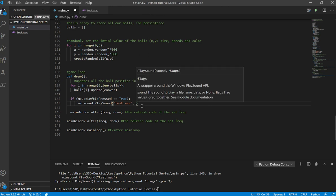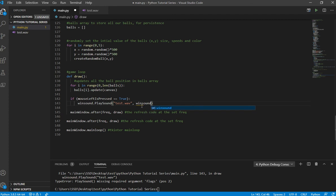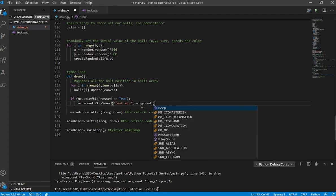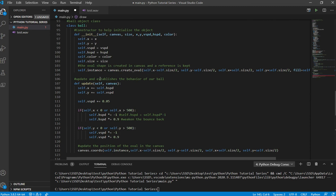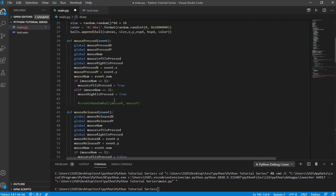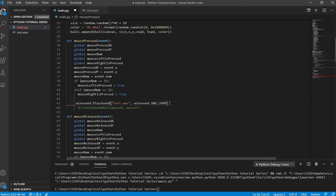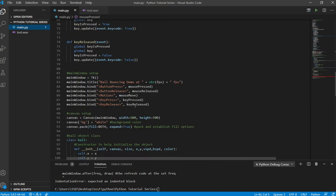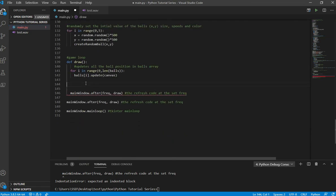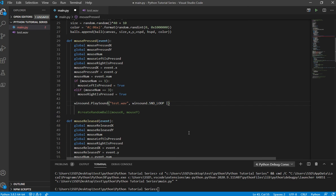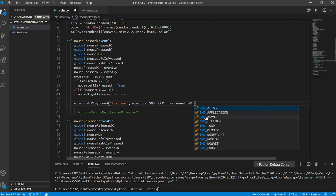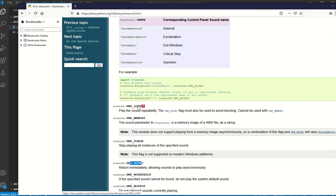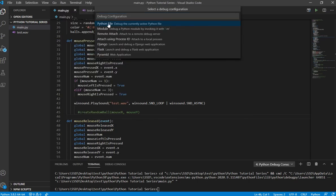Now let's say you want it to repeat itself — same deal. You write winsound dot SND_LOOP. Note that in Python you can't have naked if statements — you need to add a line. To combine more than one flag, you put a pipe character in between the two flags. The documentation states you need to use loop with async to avoid blocking.